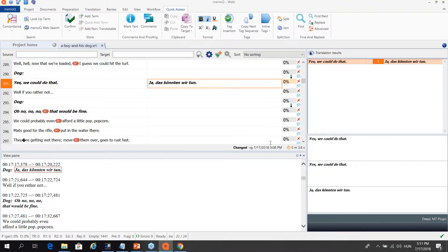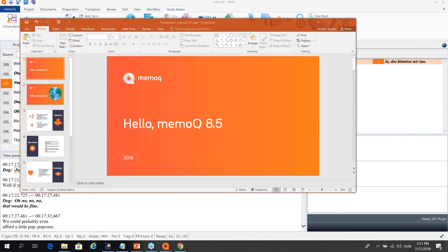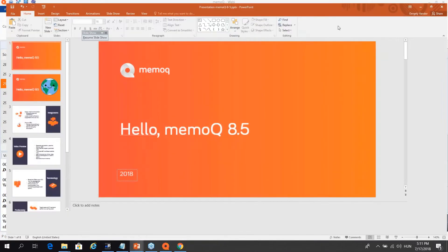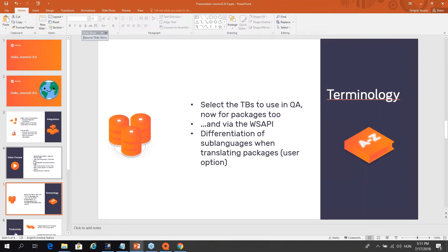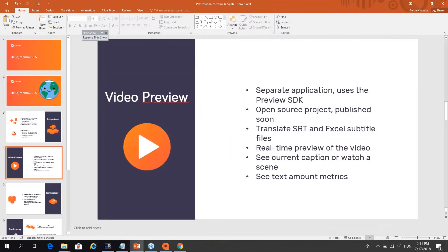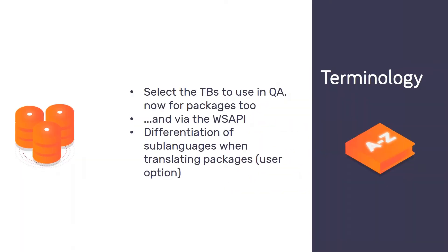Okay. Let's go on. Let's move on with the functionality. The new functionality of 8.5. So this was the video preview tool. We have some updates and new features, more new features around terminology.